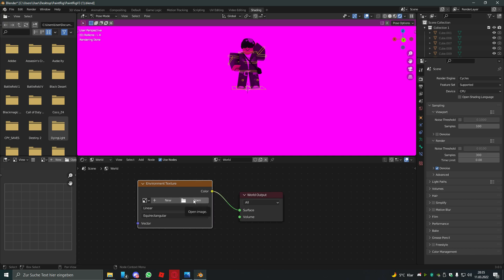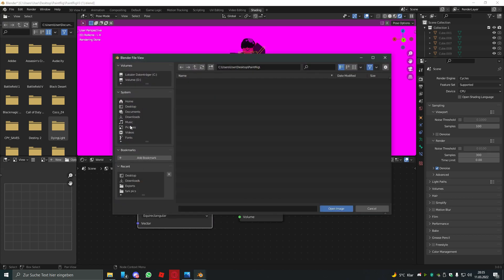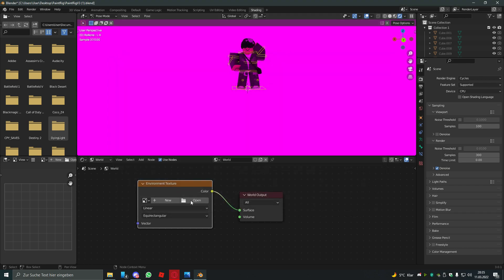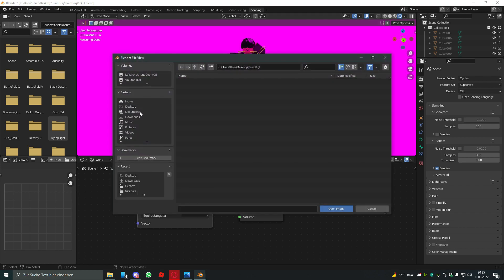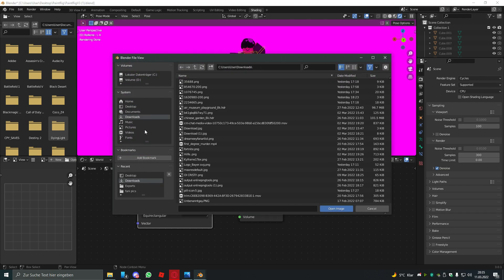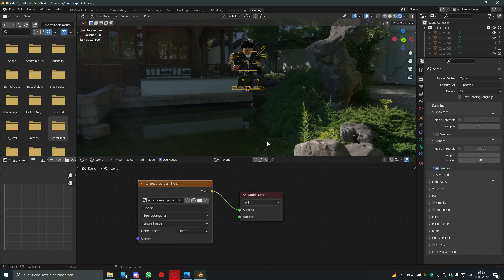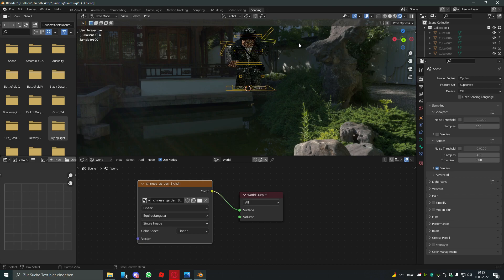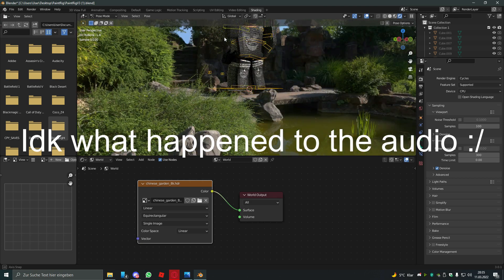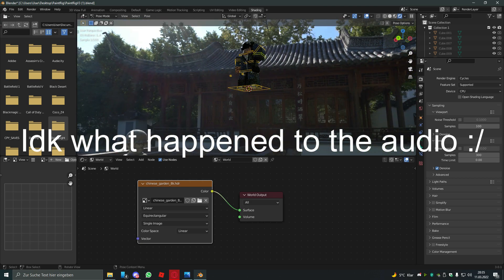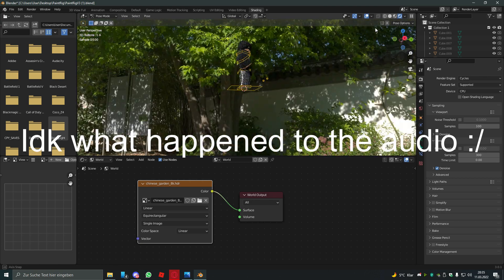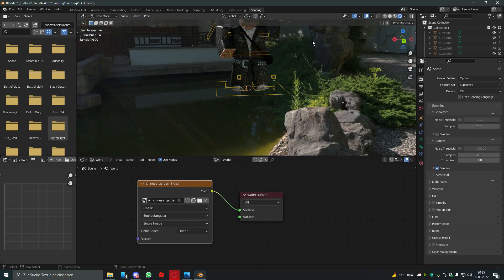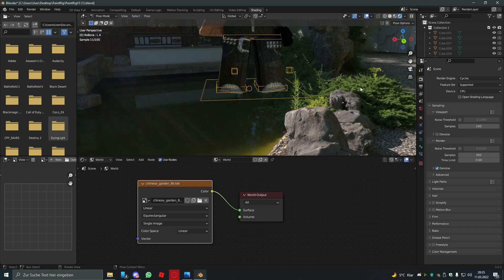After you download it, you have to open it by clicking on this icon again and go to download and Chinese garden. So now you see it's not that pink anymore. It is a Chinese garden in my background. Cool.